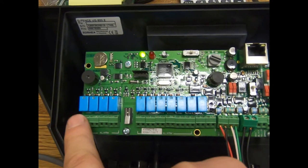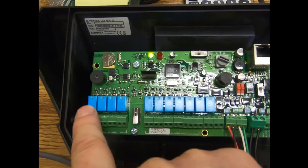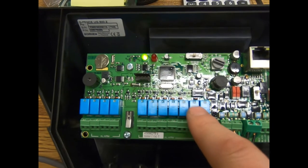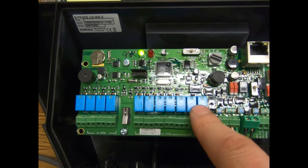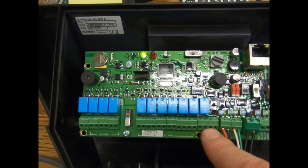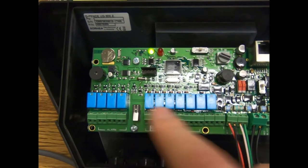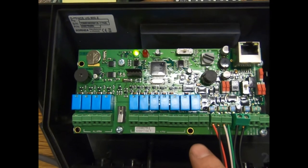These are our relay outputs, so we have zone one through ten, then we have our cable cut alarm and then a tamper. Here's our tamper right here.